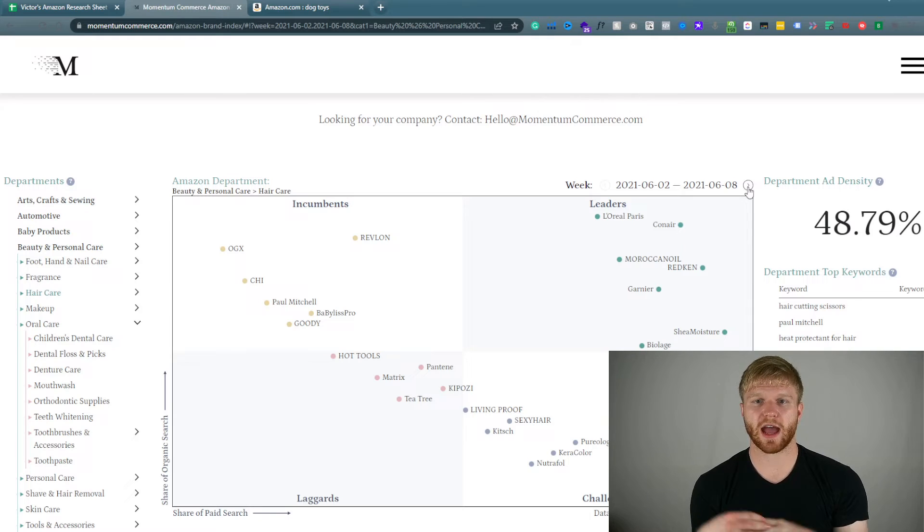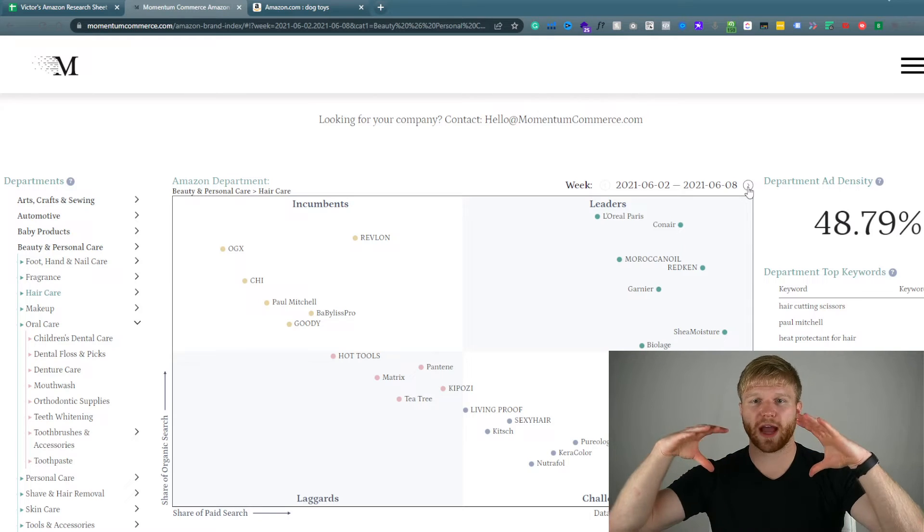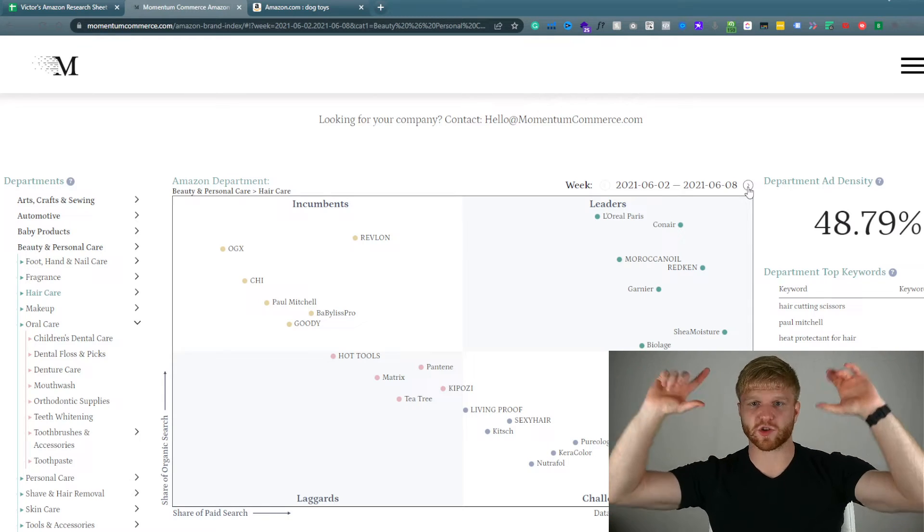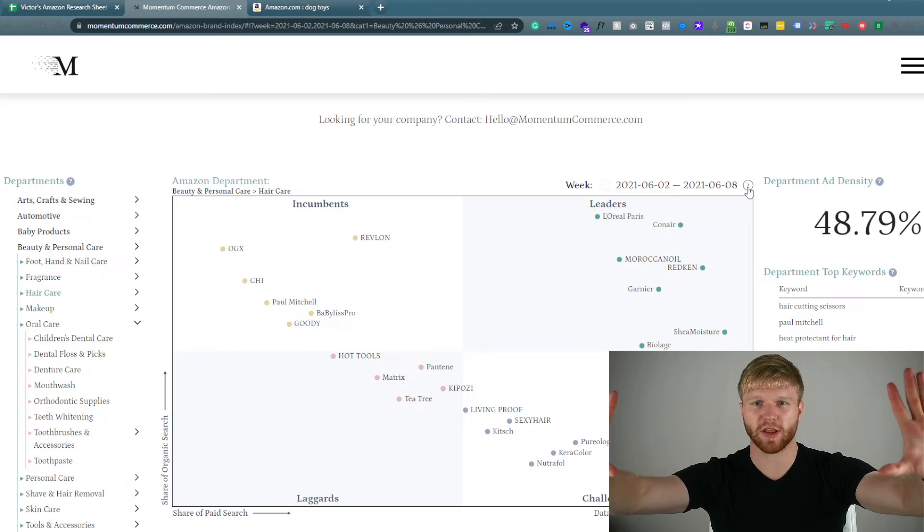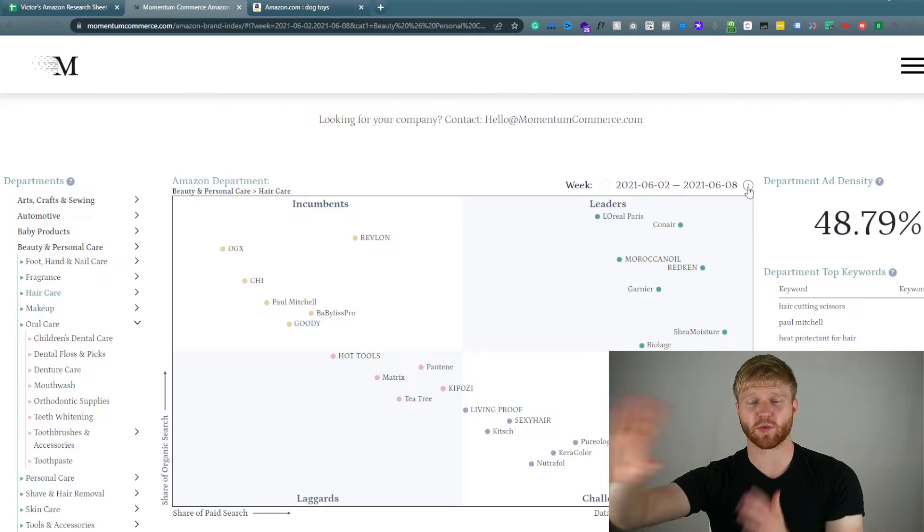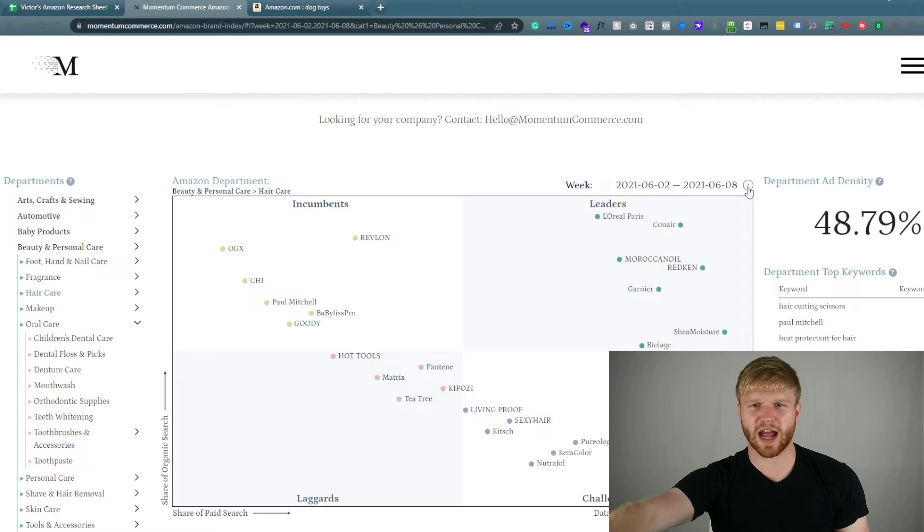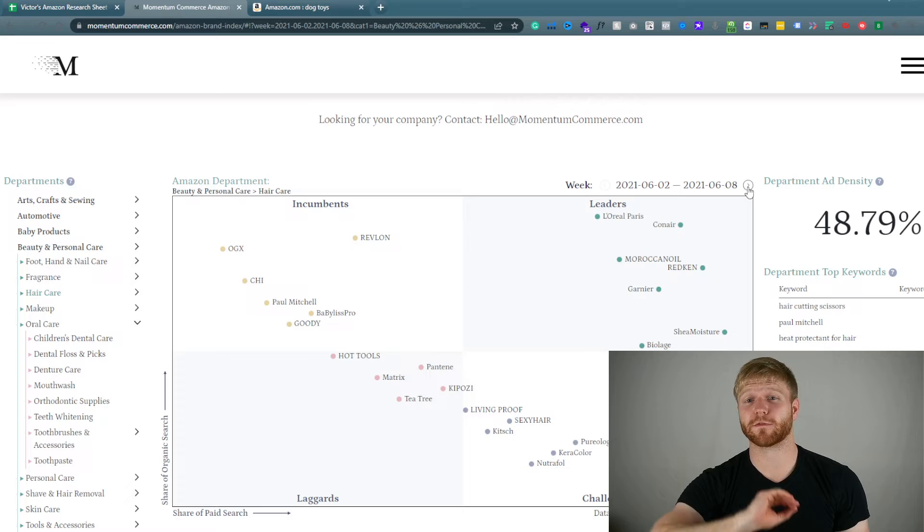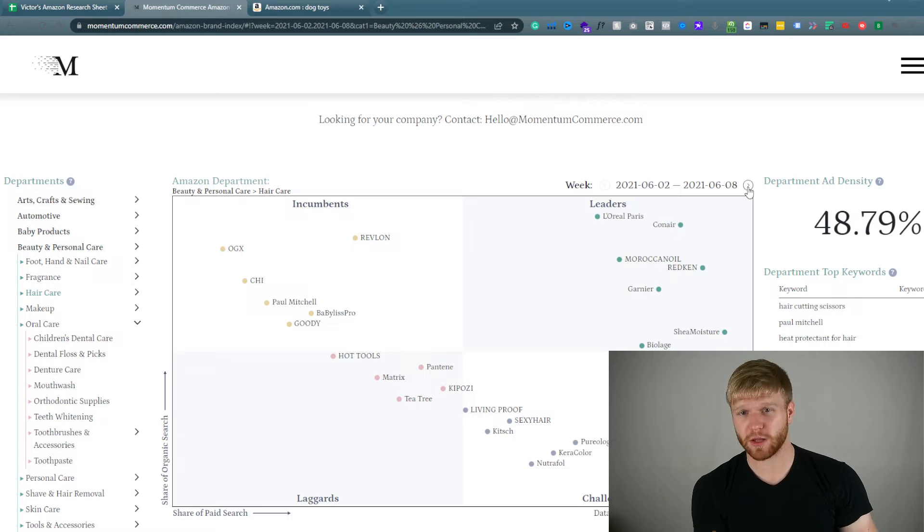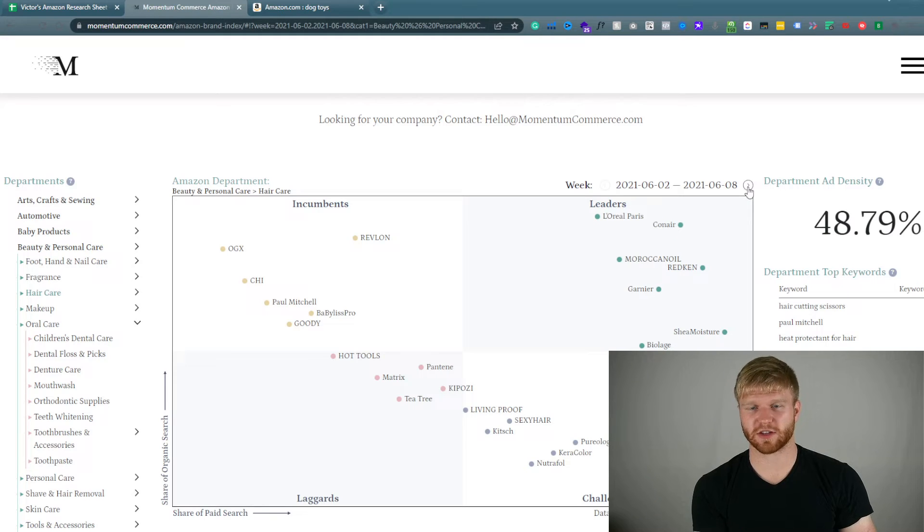Three years ago we were looking about 20 to 30% ad density. Okay, meaning that you only had to pay for 20% of the placements on Amazon. The rest were organic. They were natural.